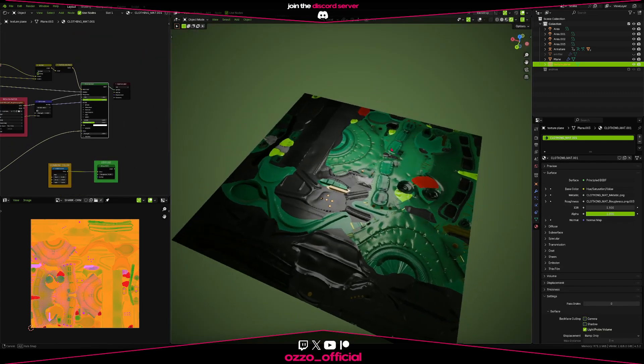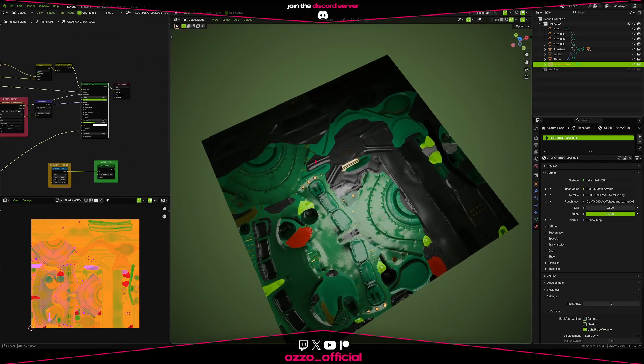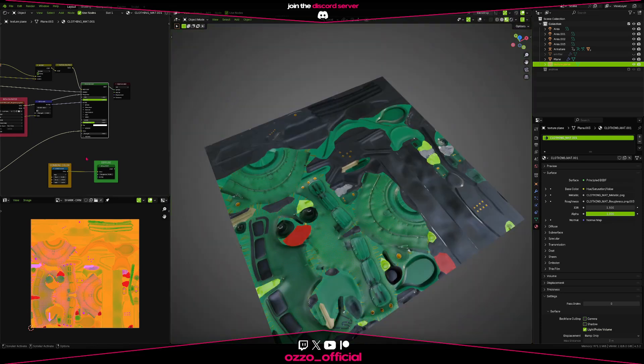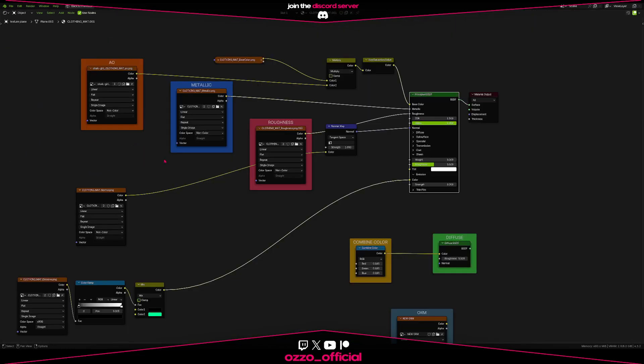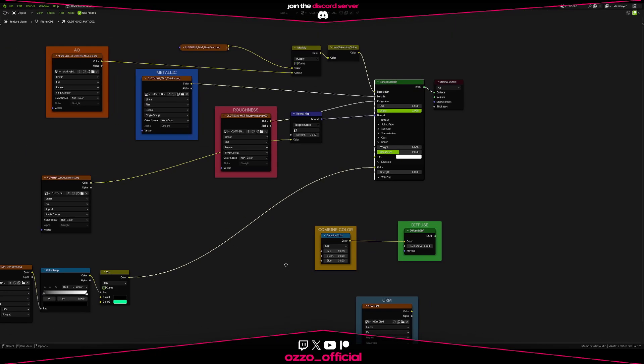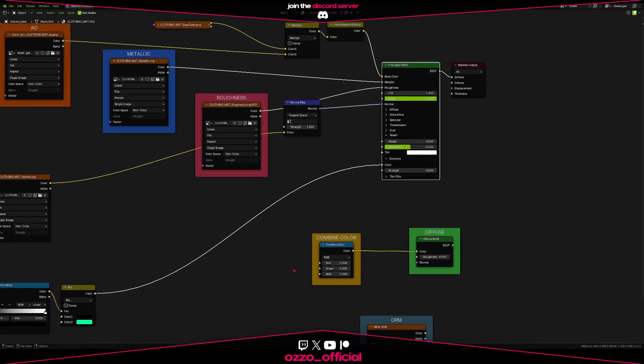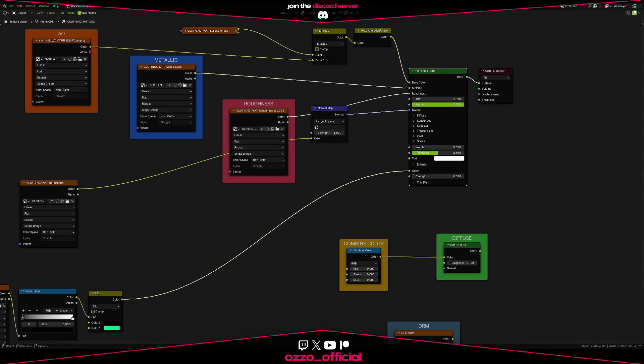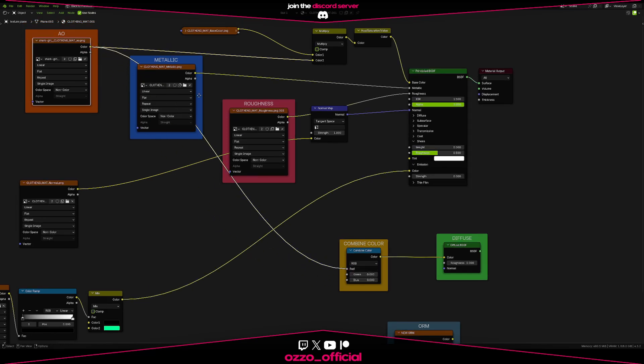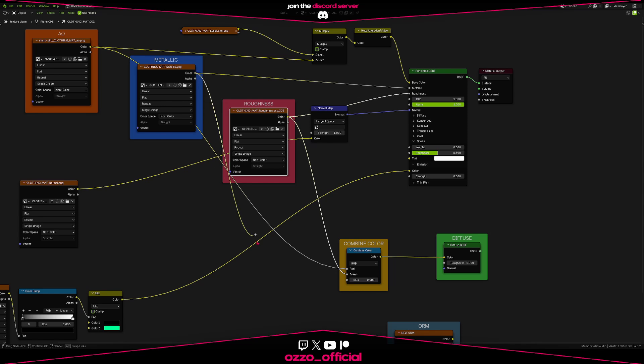You don't need specific software. You can use Substance Painter, Blender, Photoshop, GIMP, whatever you like. You just take your existing occlusion map, roughness, and metallic maps, and assign each one to a color channel. Again, occlusion goes to red, roughness to green, metallic to blue.